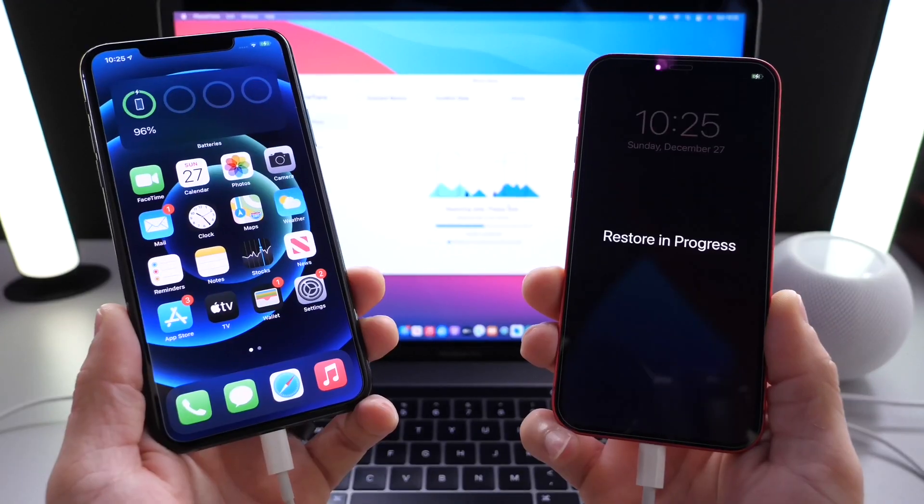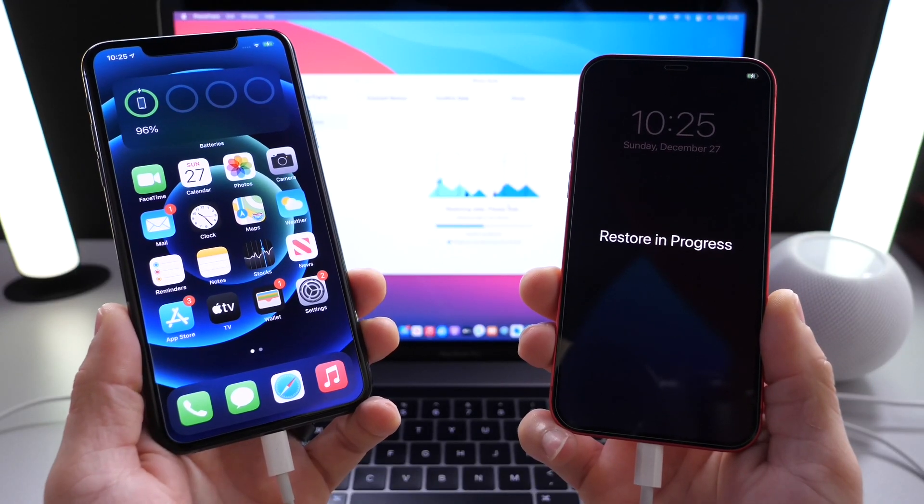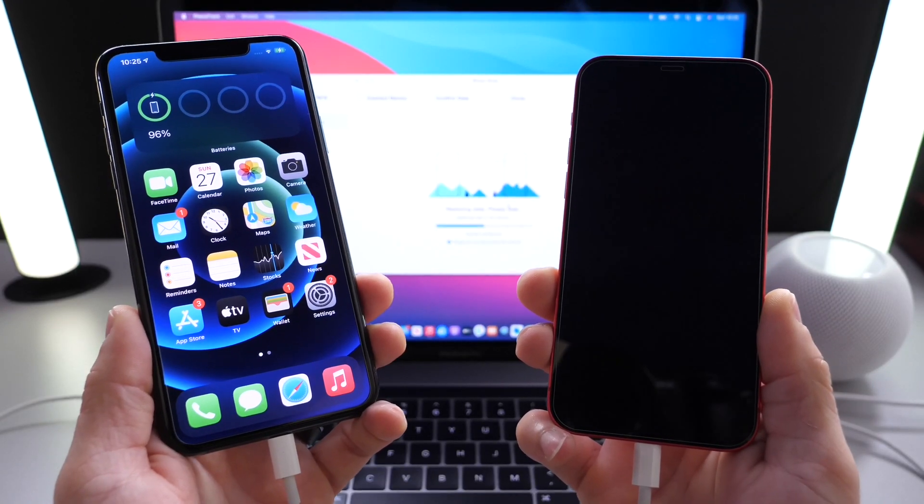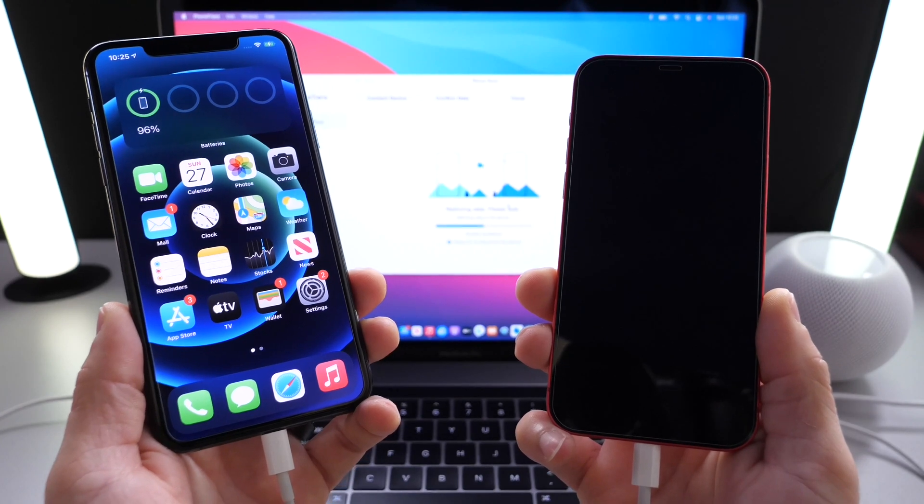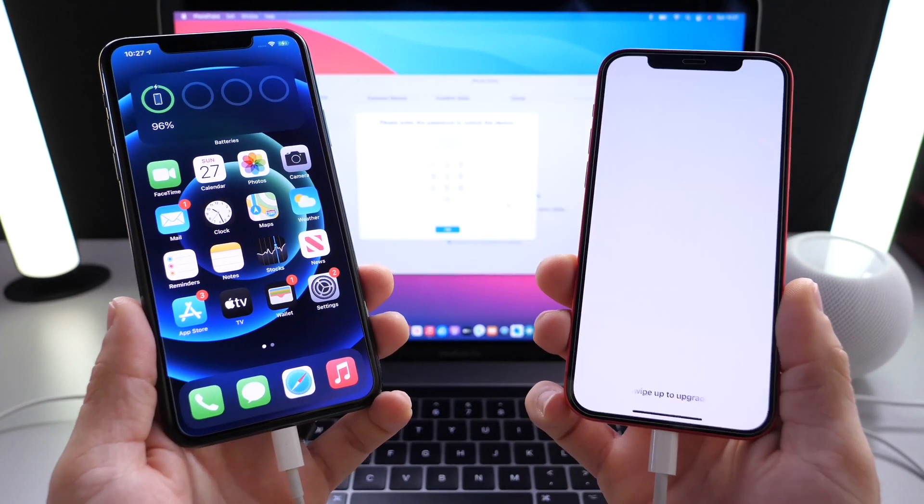As you can see, the restoring process has begun on iPhone 12. But as I mentioned, the more data you have, the longer this could take.